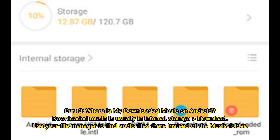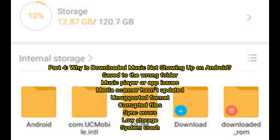Part 3: Where is my downloaded music on Android? Downloaded music is usually in internal storage under the Downloads folder. Use your file manager to find audio files there, instead of the music folder.